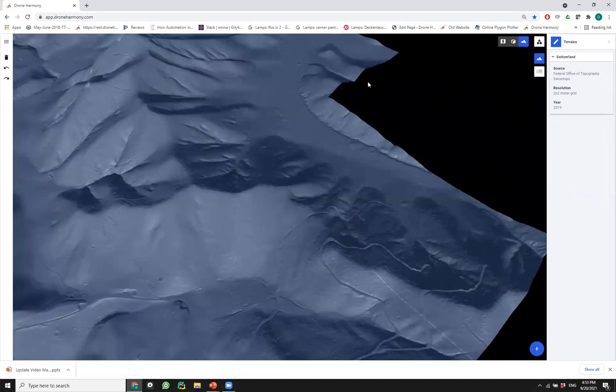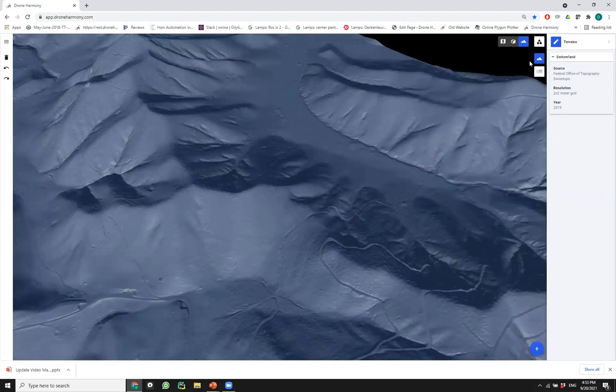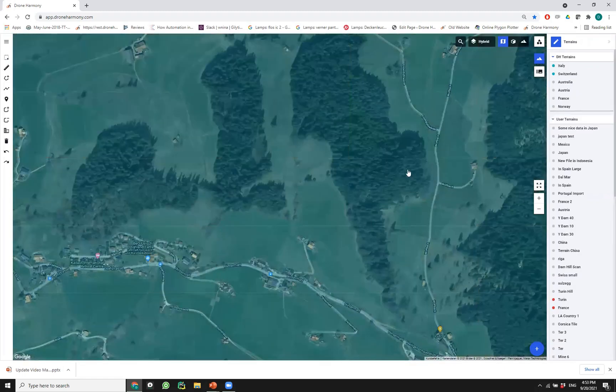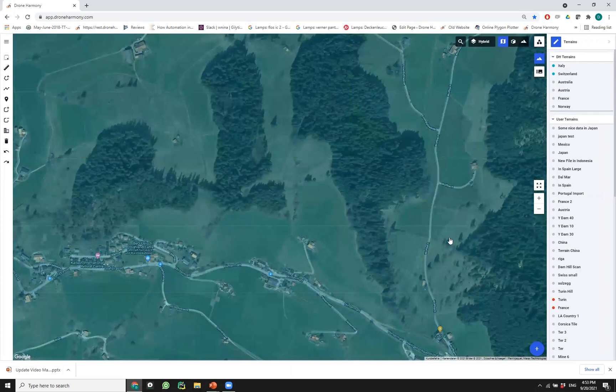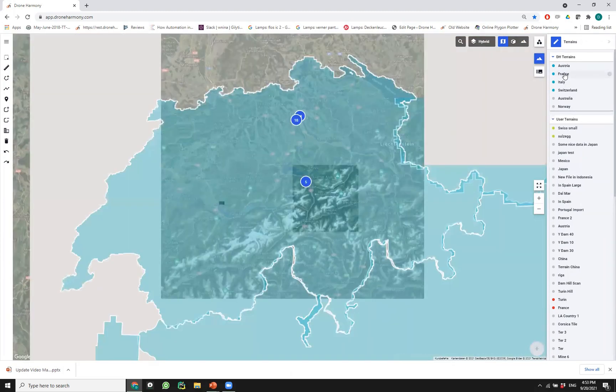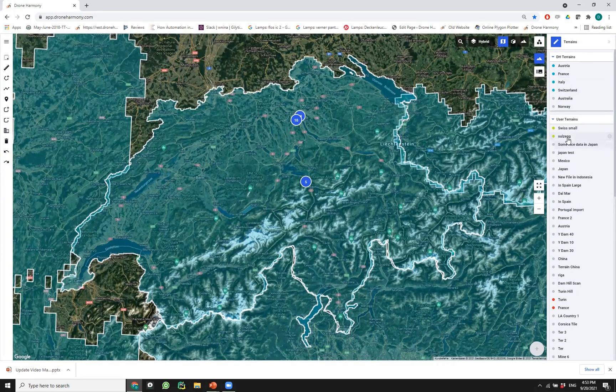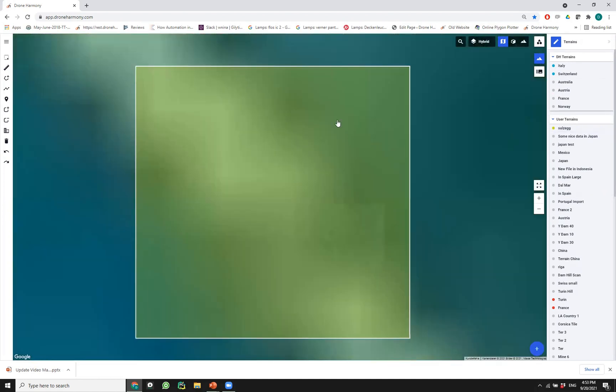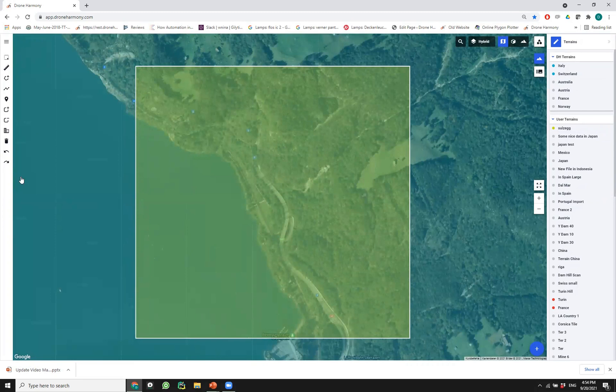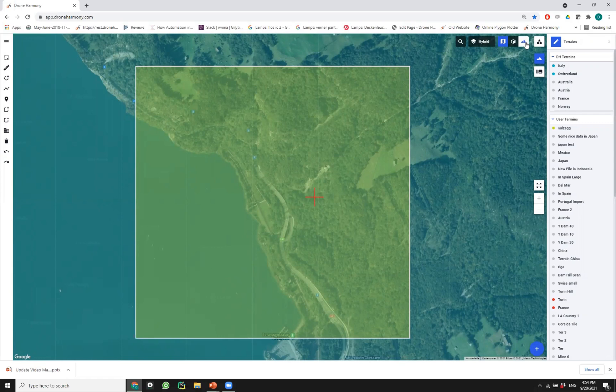Our users in Switzerland can use this terrain set for their flight planning. This is a very large data set but still very easy to use within the Drone Harmony interface as it's streamed to our customers. What happens if I have more than one terrain data in one place? That's also easy to see. Let's zoom back out and let's zoom again to that area in Switzig.